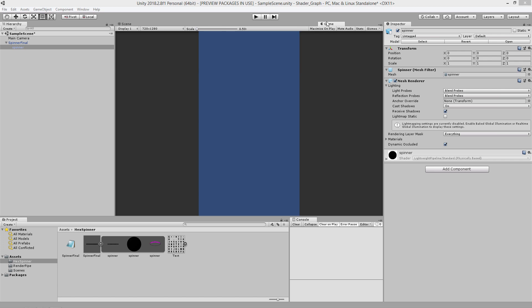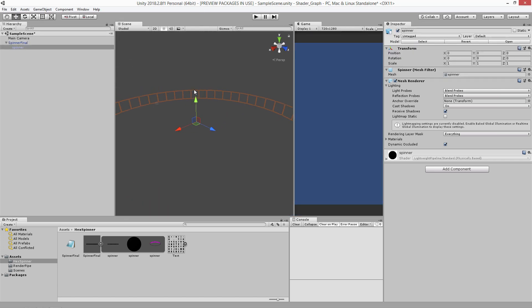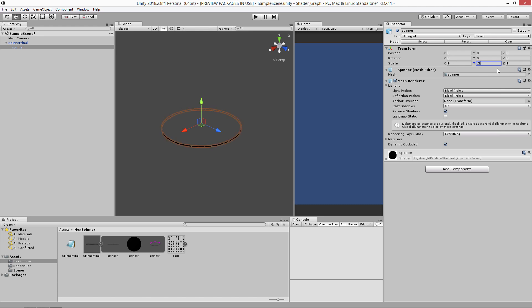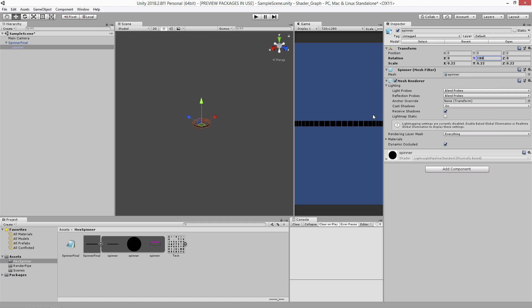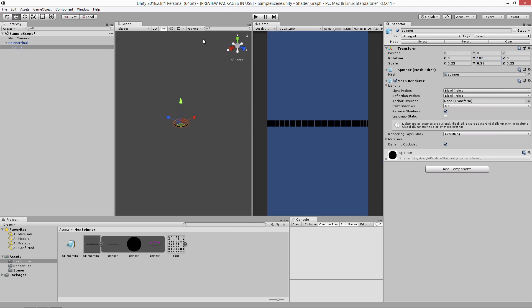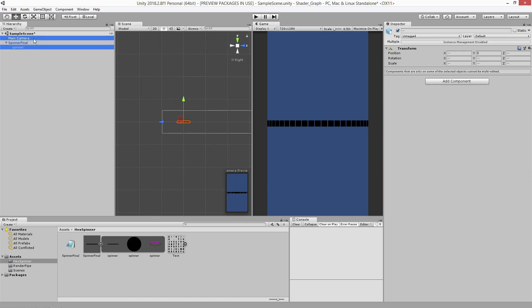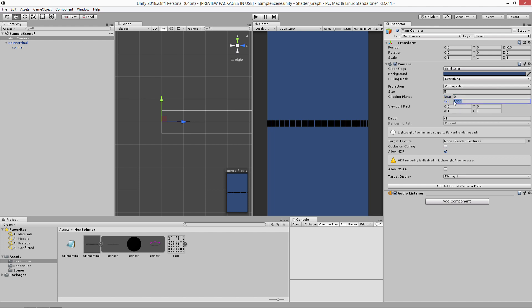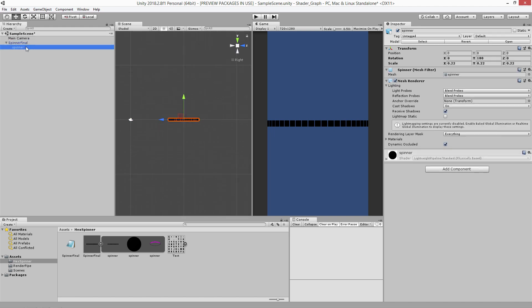Let me separate these out. I want to make the actual object much smaller — scale to about 0.2, 0.2, 0.22, 0.22. I also want the rotation to be 180 degrees on the Y, so the A is facing toward me instead of away. I'm going to go into my camera and adjust the near clip to 0 and far to 10.